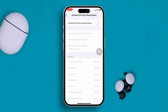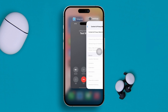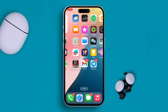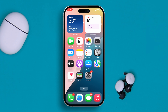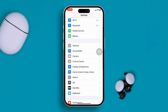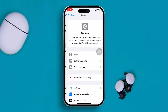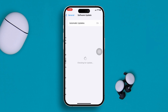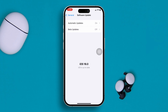Solution three: you got to update your phone. Sometimes a simple update can actually solve a lot of problems on your iPhone. So open up your Settings, scroll down, tap General, tap Software Update, and now look for a new update. If you find a new update, just go ahead and update it and your problem is going to be solved.